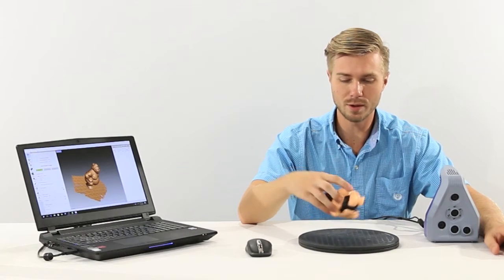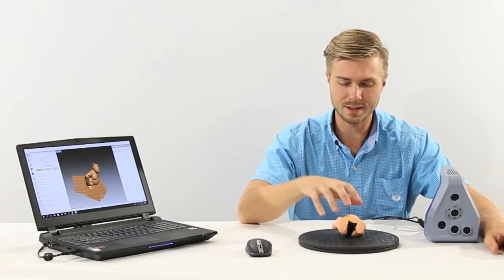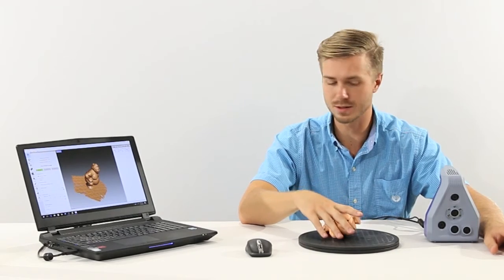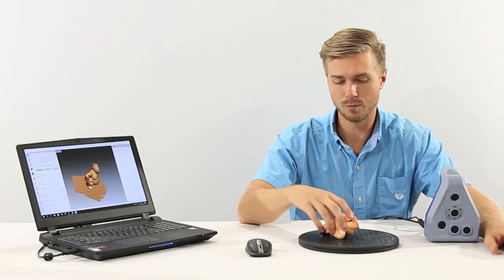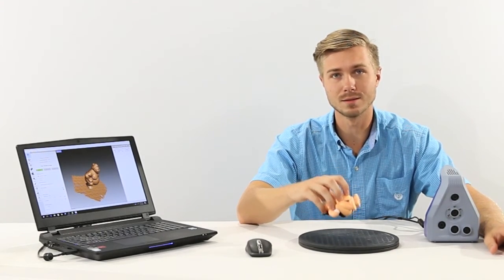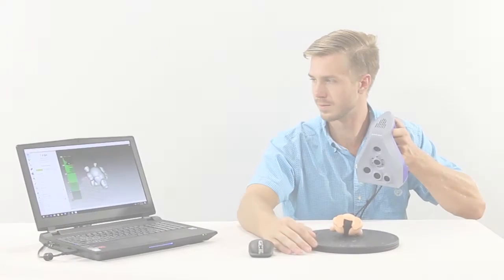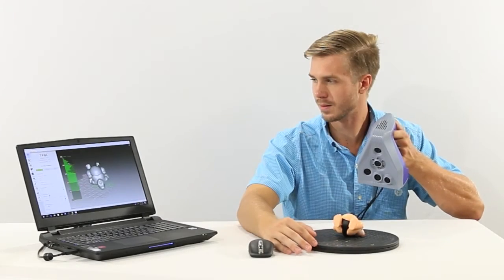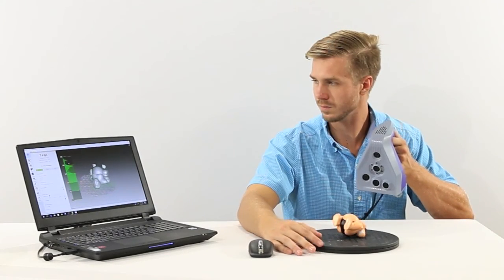If we wanted to get the entire watertight version of this model, we can simply run through and flip the part around, scan it again, and then merge those two files together.